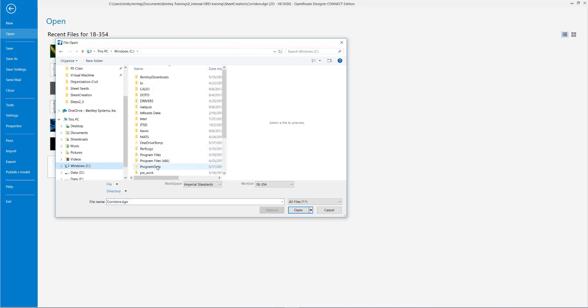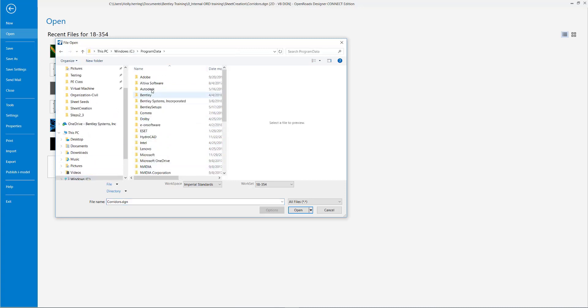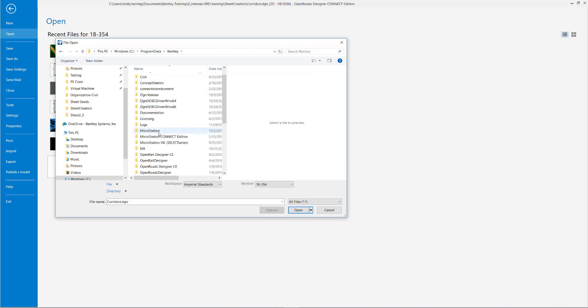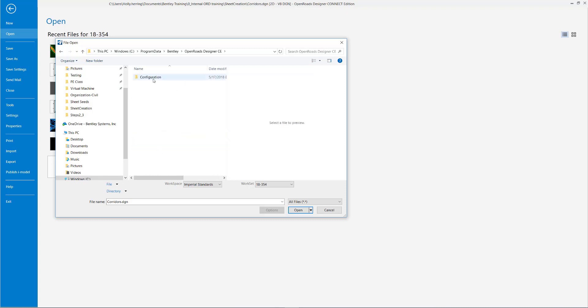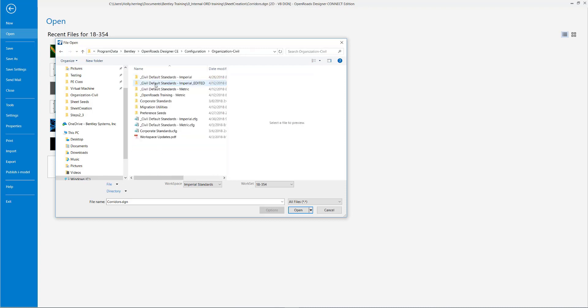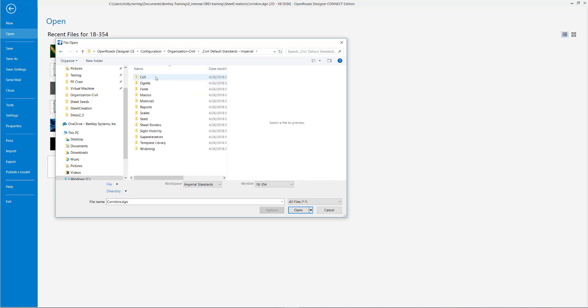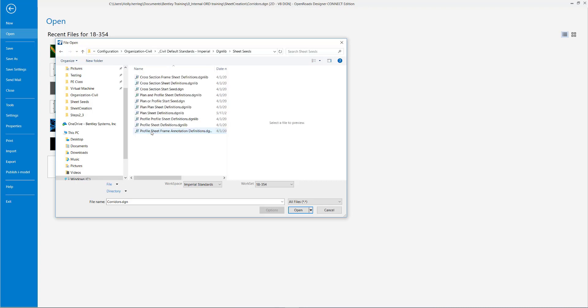C drive, program data, Bentley, open roads designer, CE, configuration, organization, civil, civil default imperial standards, dgnlib, sheet seeds, and I will open the plan sheet definitions.dgnlib.